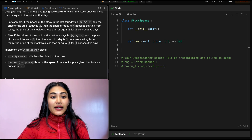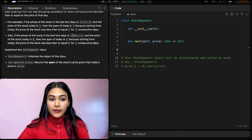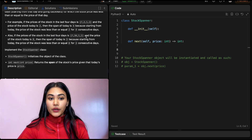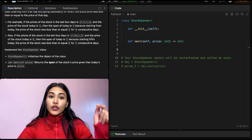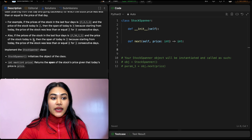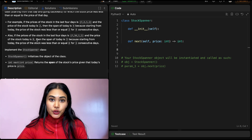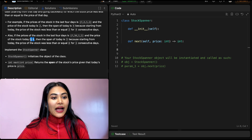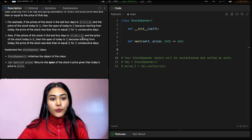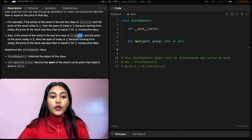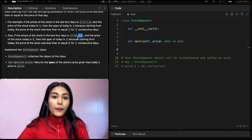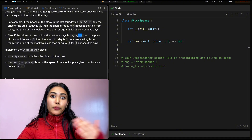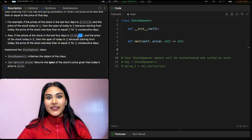Another example: if we have 7, 3, 4, 1, 2 and the current price today is 8, the span is going to be 3 — because we have our own value and we can go 2 more days back where the price is less than or equal to 8.